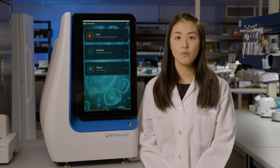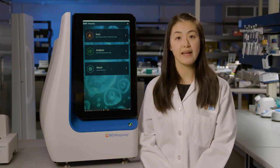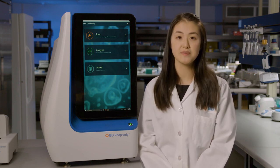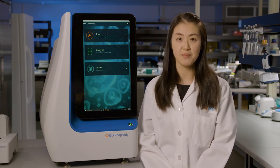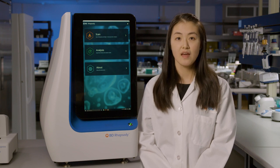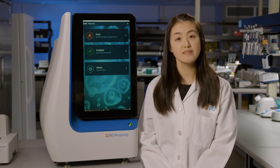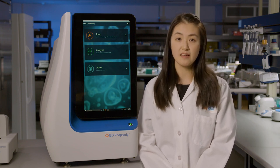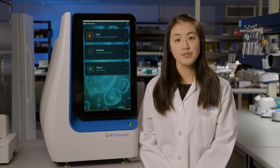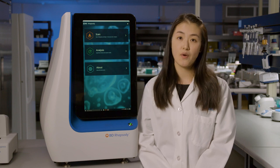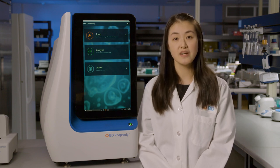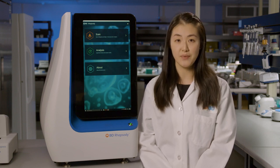In this video, we will walk you through the example of pooling the BD Rhapsody system libraries for sequencing. If you're working with a sequencing facility or provider, make sure to discuss their requirements and recommendations prior to pooling your libraries.